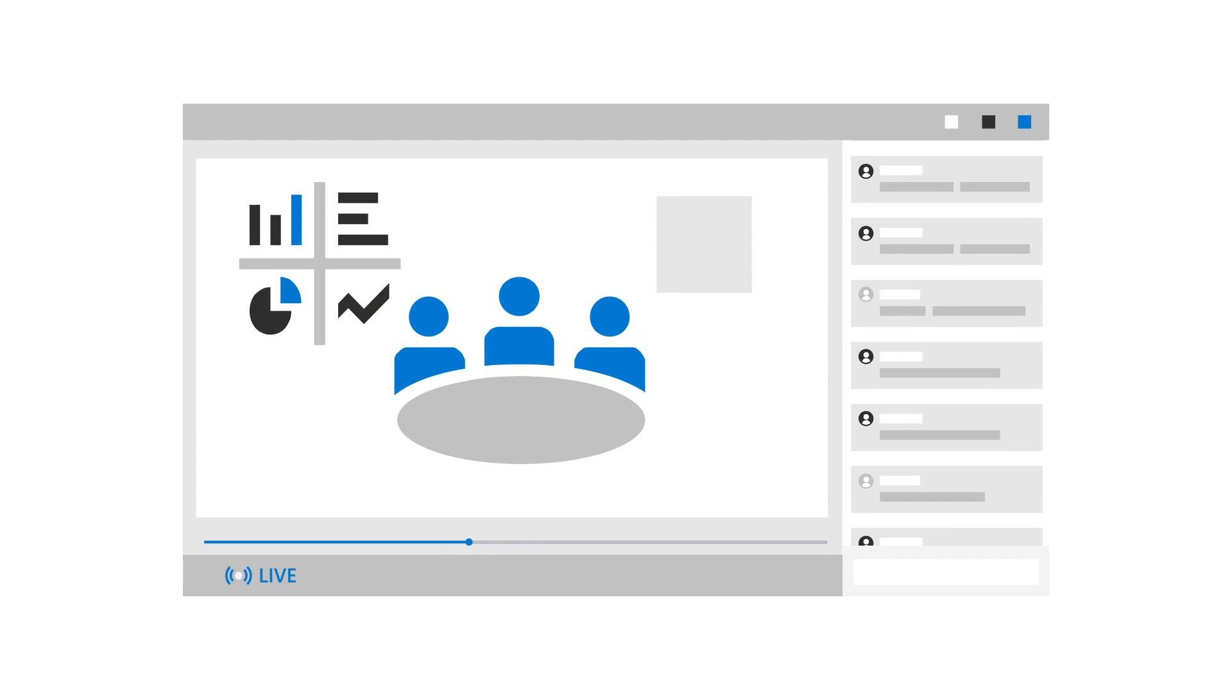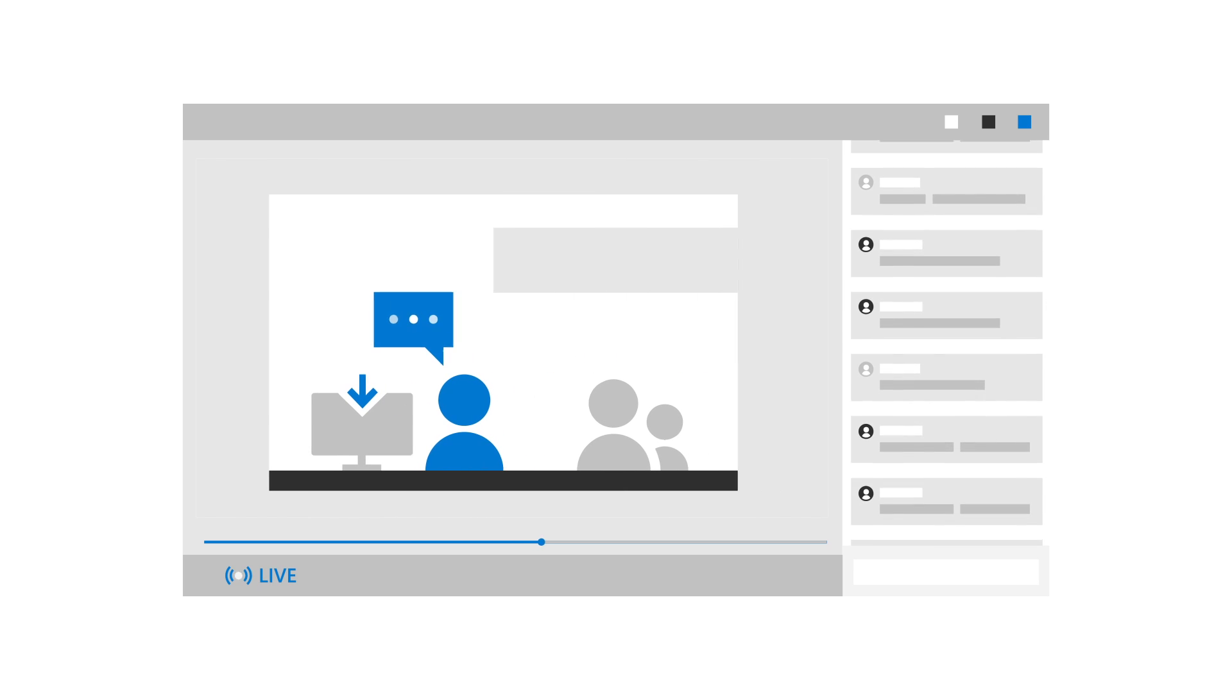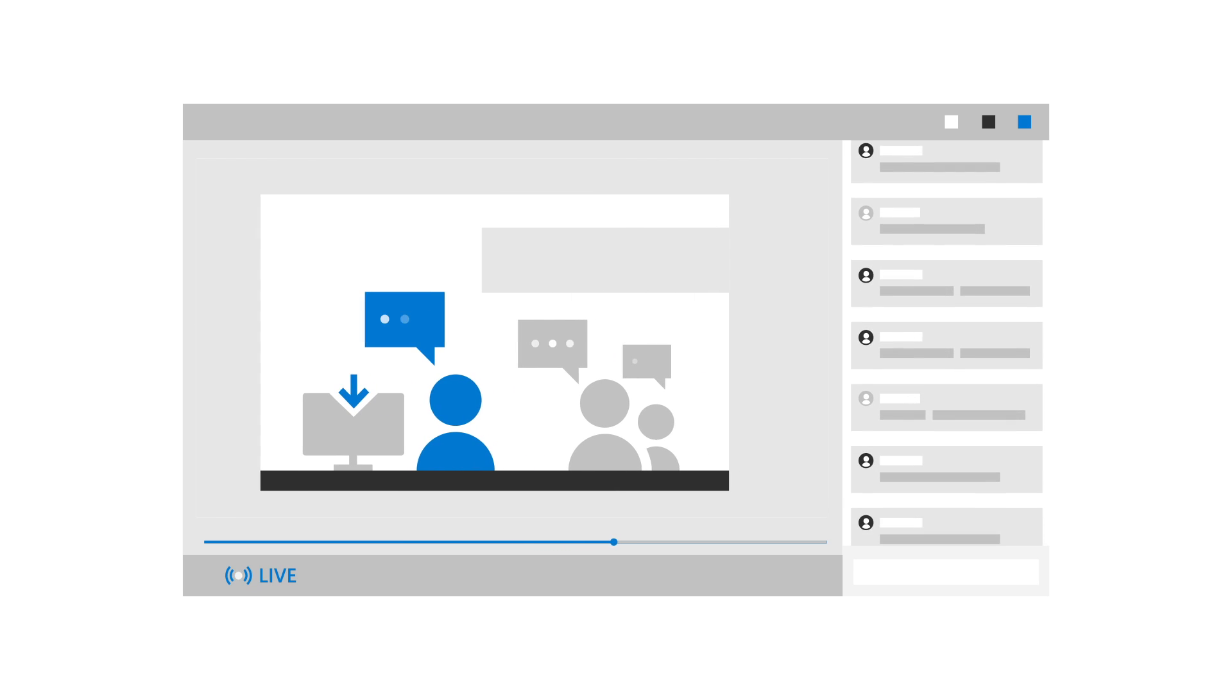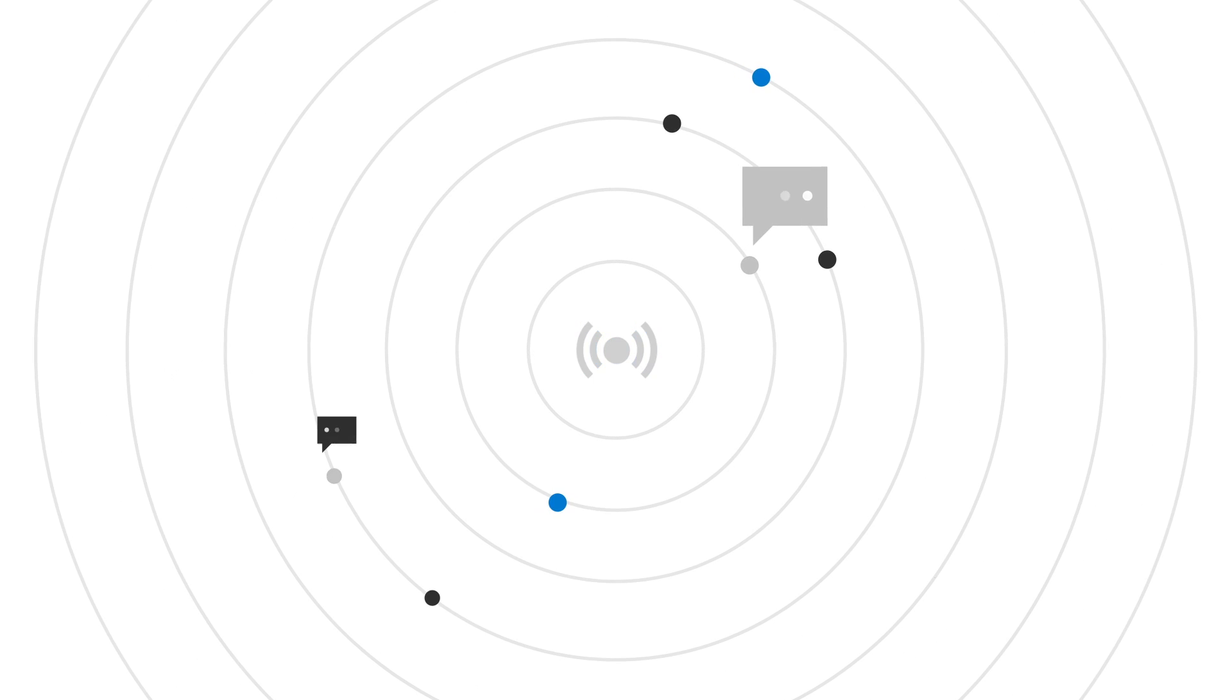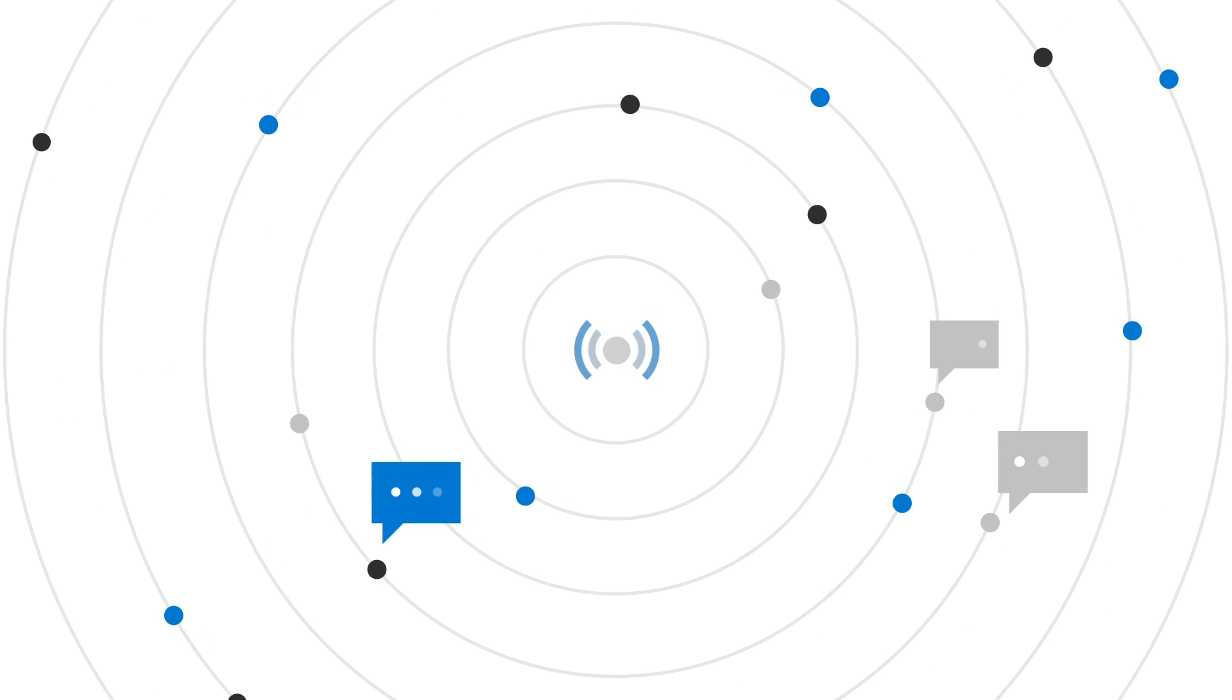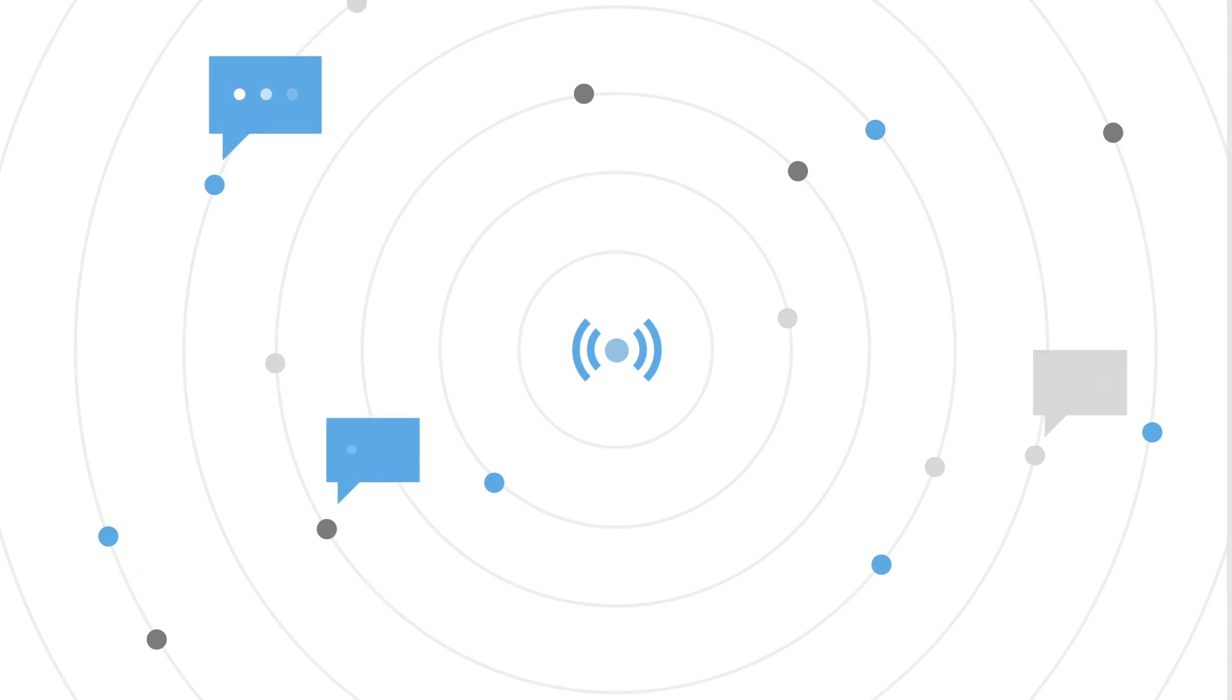Host a town hall meeting for employees, offer trainings and webinars to customers, or share announcements across your intranet. Live events provides the scalability and security that make attending events remotely an accessible experience for everyone.